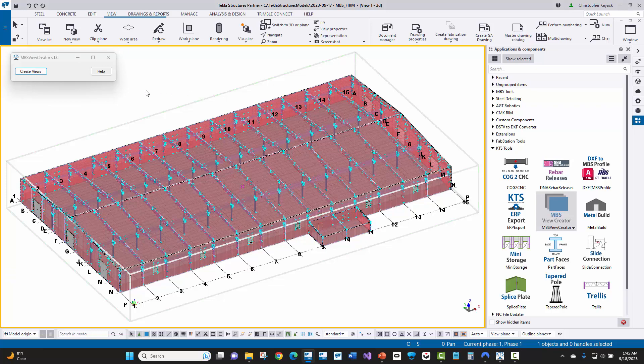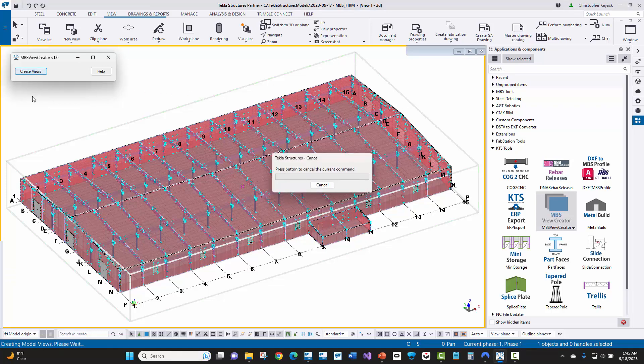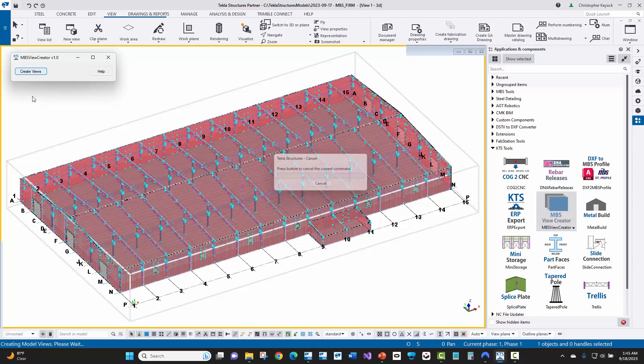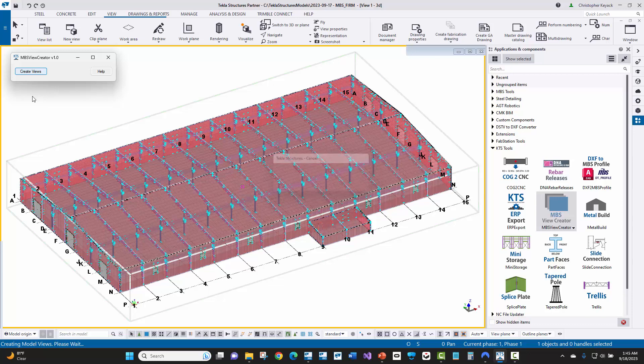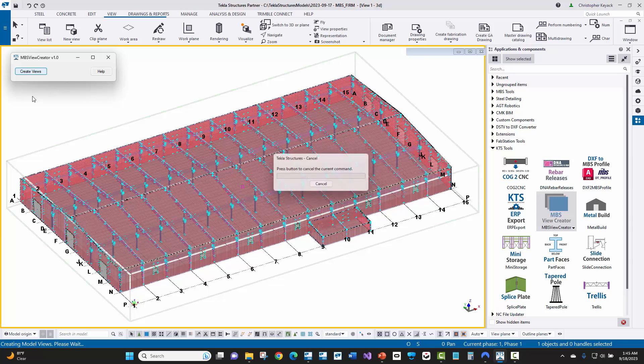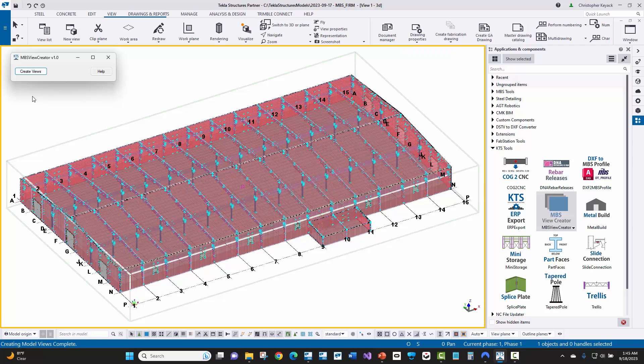All right, now all we need to do is come over here and press the Create Views button. That will then go through and create all of the plan, elevation, and isometric views that we need. And it creates two sets of views, one set of views for the structural framing, and then another set of views that has the sheeting and trim shown on them.